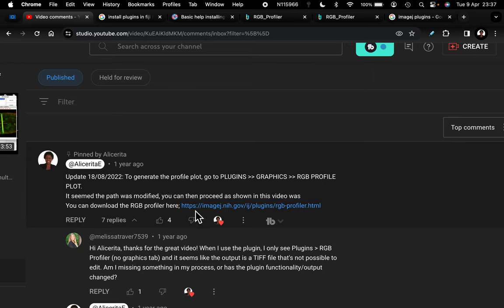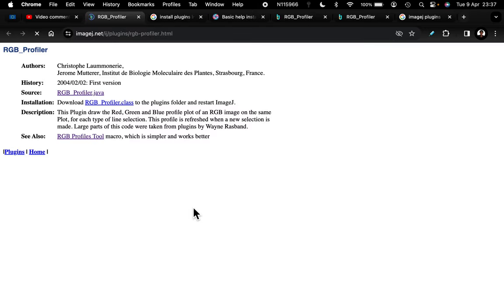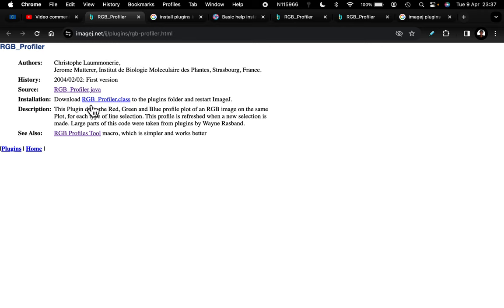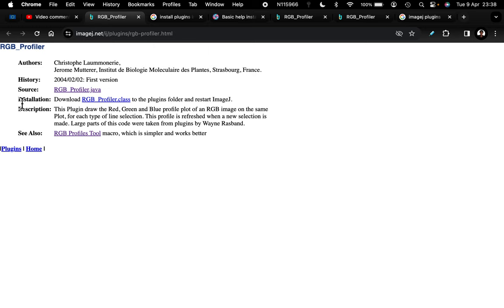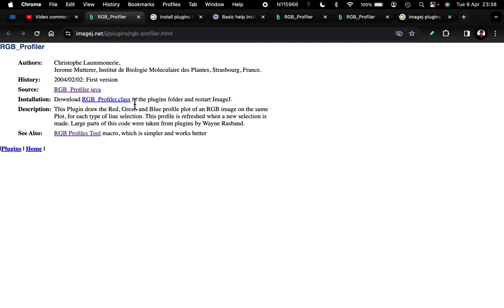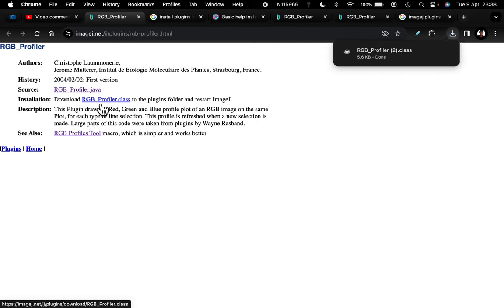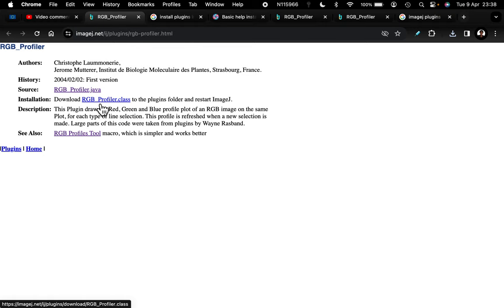If you click on that link, we have here the RGB profiler that we want to install. Normally when you want to install any plugin in ImageJ or Fiji, you need to download where it says installation - download RGB profiler.class. Most of the plugins will be .class files. This particular video is going to emphasize Fiji because with ImageJ it's straightforward, and that is why in the first part of this video you will use this method for ImageJ.